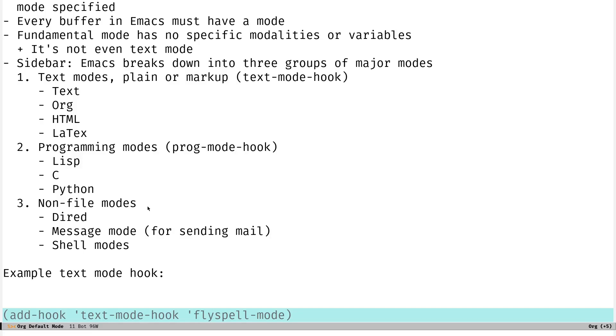And then you also have non-file modes, like for DRED, the directory editor, message mode for sending email, and the various shell modes for your shell interpreters and things like that. And, of course, it's really obvious in DRED, like when you pop into that, all the key bindings change and you have different options, very much like in all these other modes.